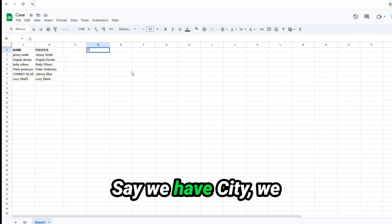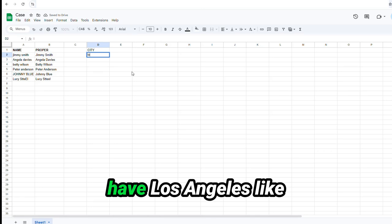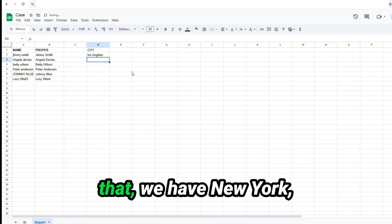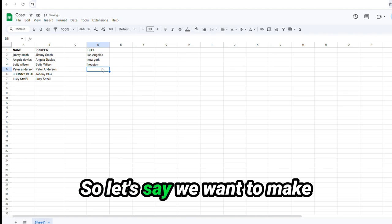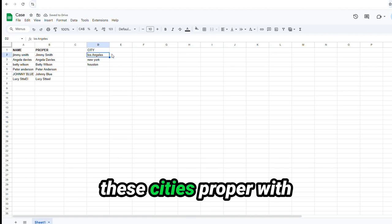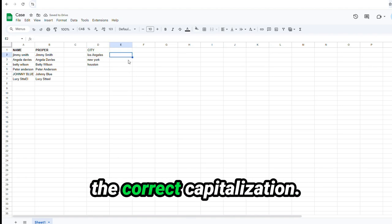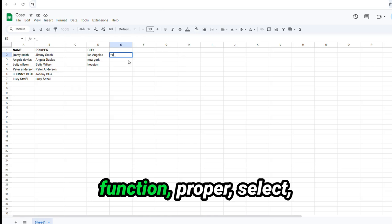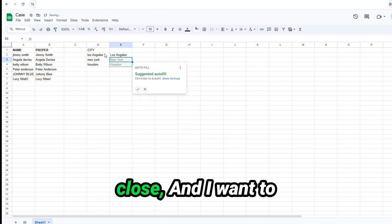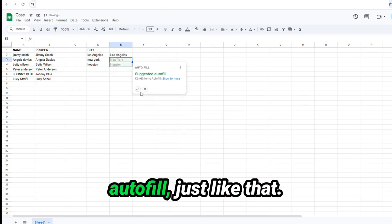Say we have city. We have Los Angeles. Like that. We have New York. And we have Houston. So let's say we want to make these cities proper with the correct capitalization. We will use the proper function. Proper. Select. Close. And I want to autofill. Just like that.